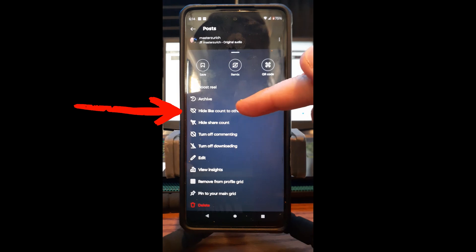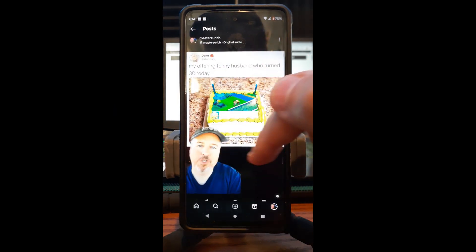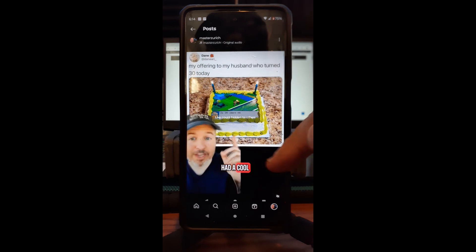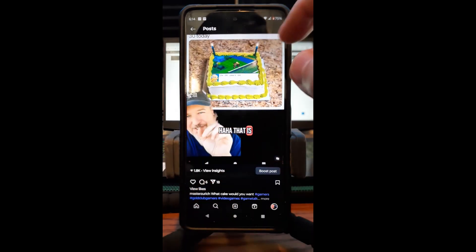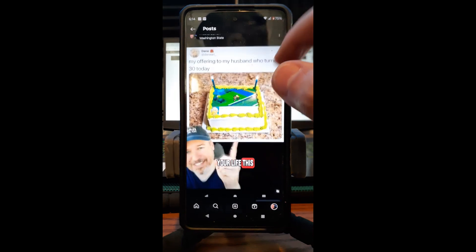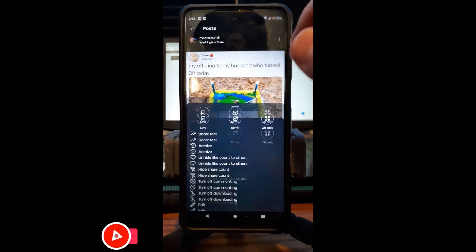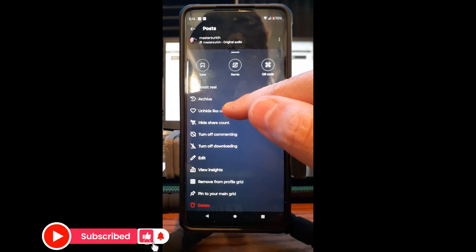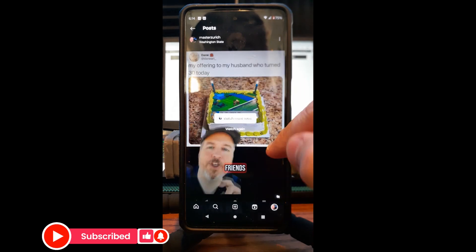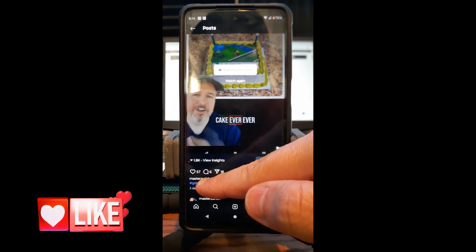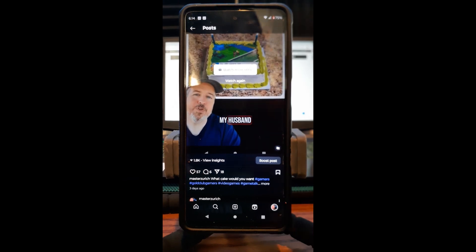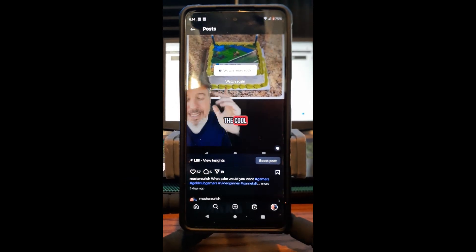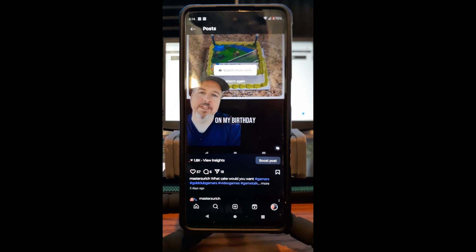There it is right there: 'Hide like count to others.' If I don't want anybody seeing how many likes I have, I just click it, and now it's going to hide the like count. You can see the heart has no count next to it. If you go back, you can actually undo that — tap 'Unhide' — and now you can see it has 57 likes. It will actually hide it from anybody checking out your posts, reels, or whatever you post on your Instagram account.